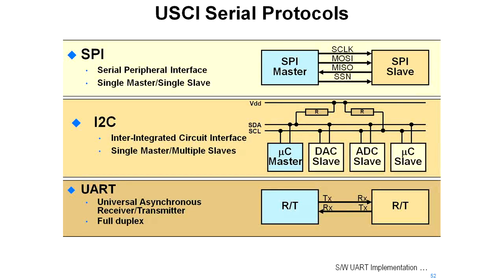The protocols offered on the USCI are SPI, I2C, and UART. SPI is the serial peripheral interface. The intent with this is to offer you a simple way of connecting up a SPI master to a SPI slave.